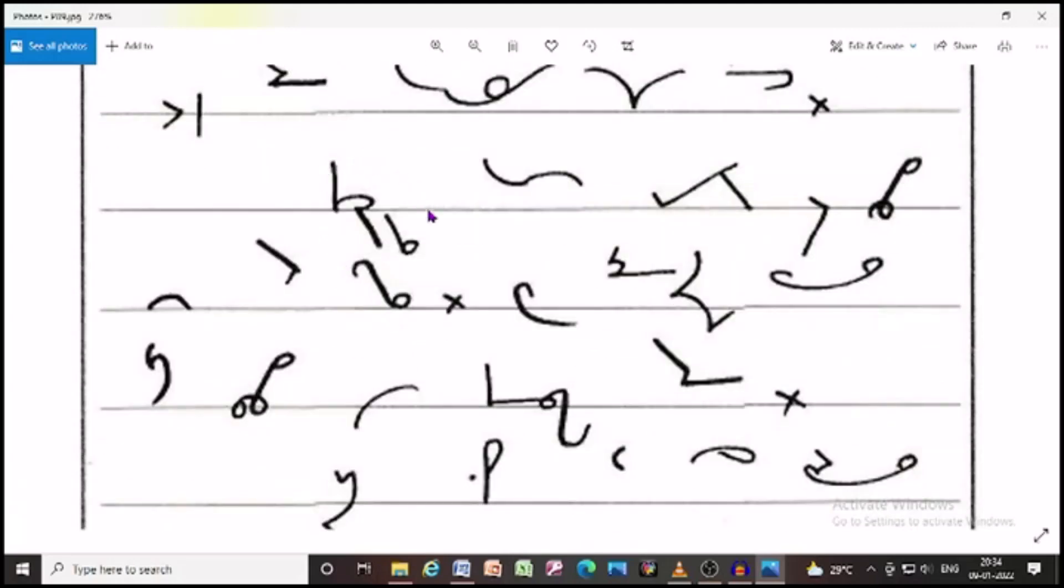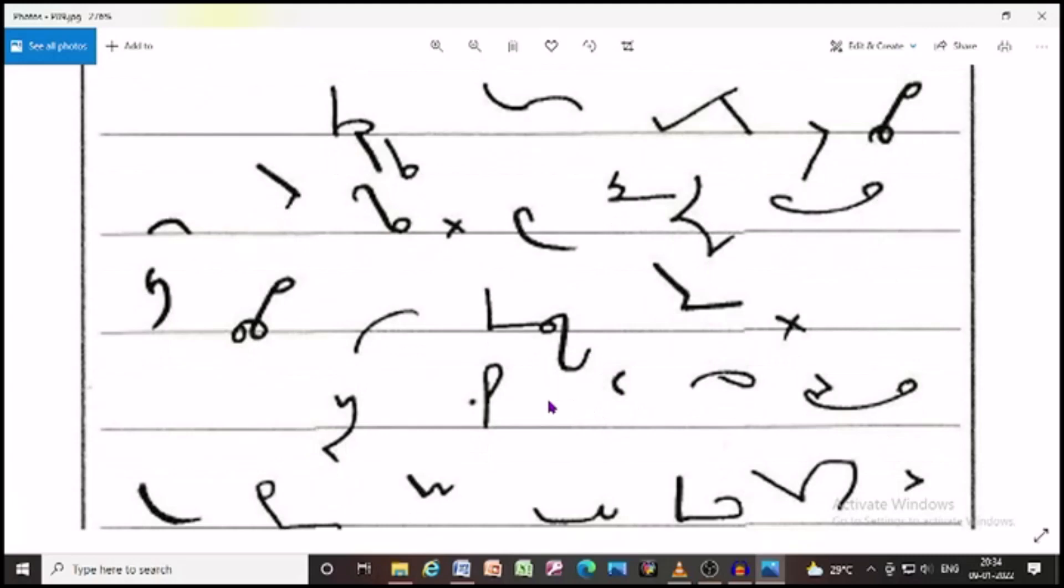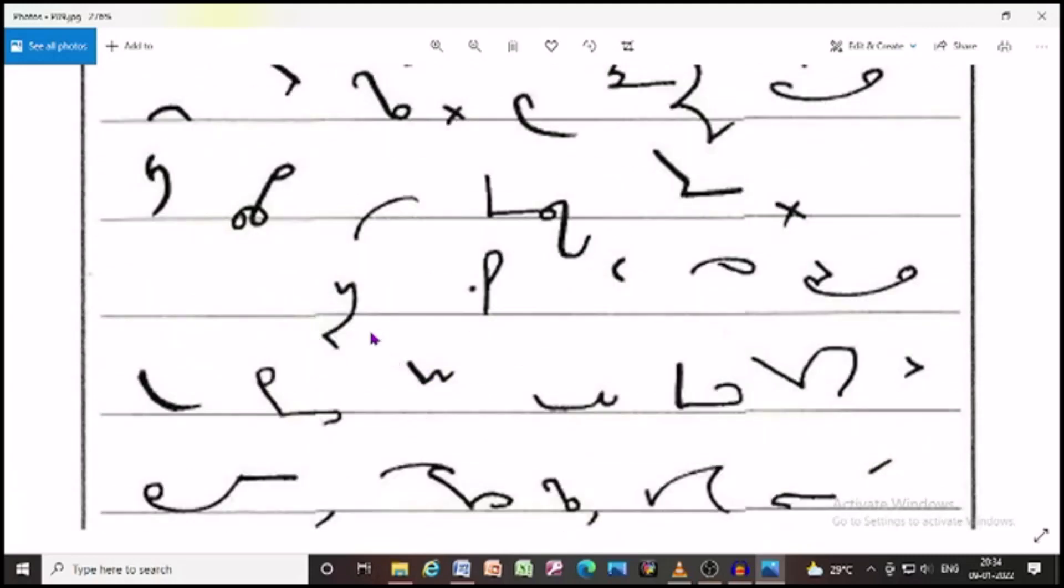It may not be possible for me to reply to each suggestion made by the members. However, I would like to assure the honourable members that their suggestions will be taken into consideration by the government.